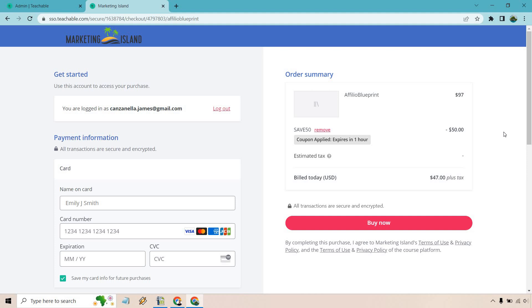So anyway, I hope you got some value out of this Teachable coupon codes tutorial. If you have any questions, feel free to leave a comment down below. And that about does it. My name is James. Thank you so much for watching and I will see you in my next video.